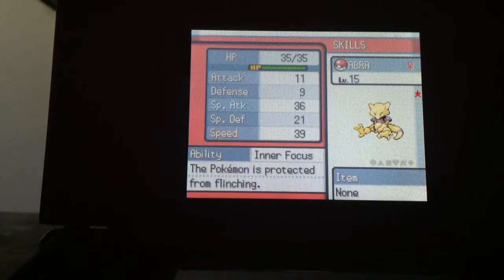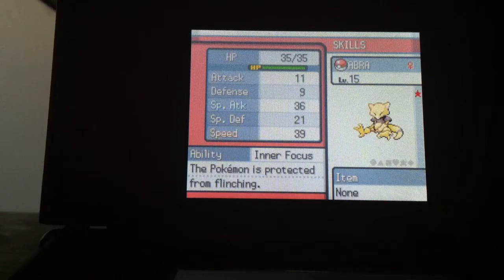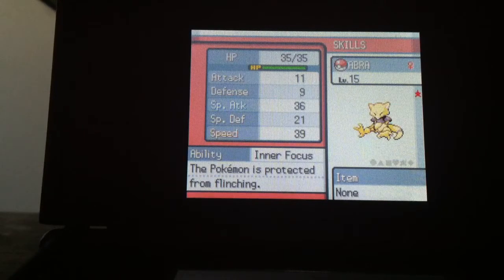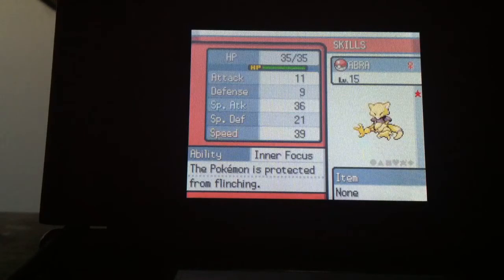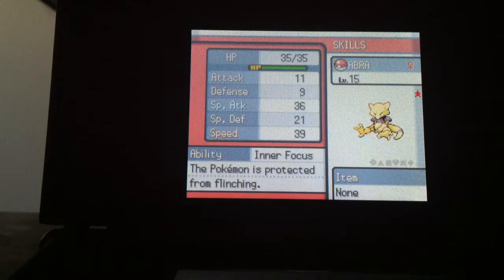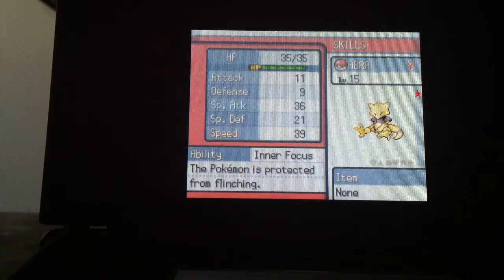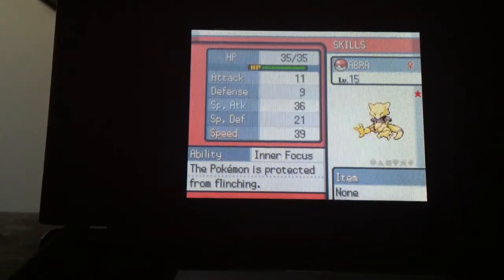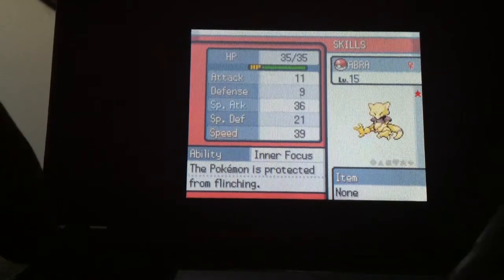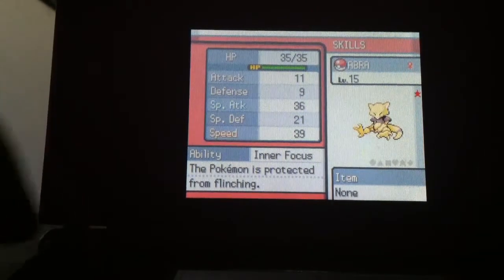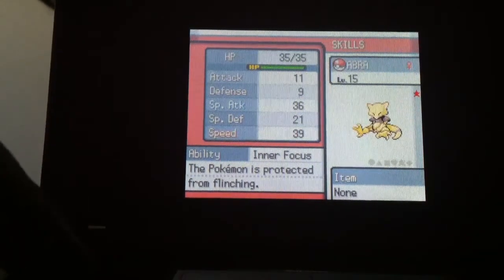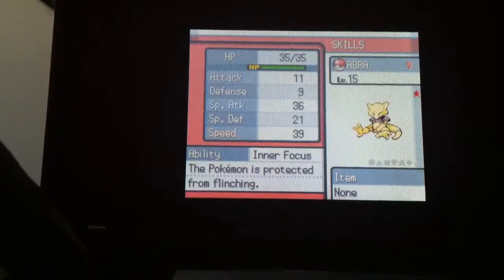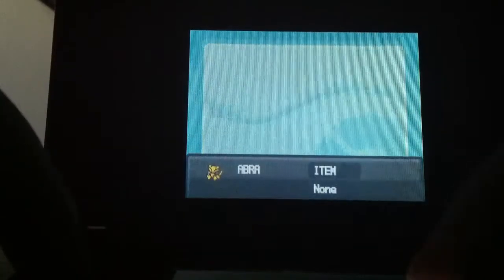Damn, and it has Inner Focus. I really want Synchronize, but can't really complain since this was a really quick hunt. Awesome! All right. It was the last one of the batch too.